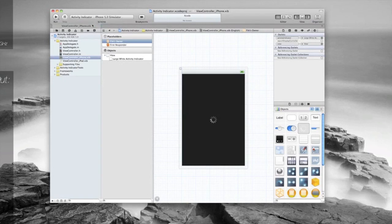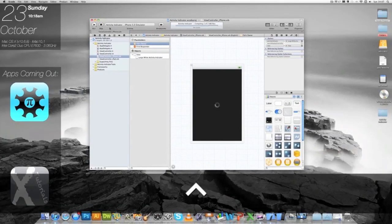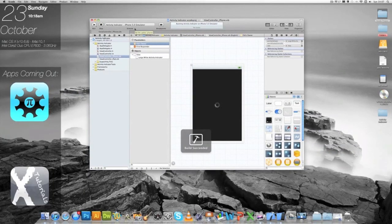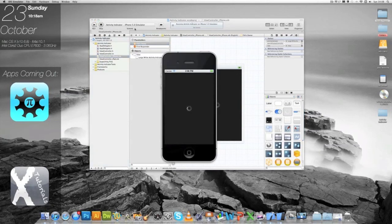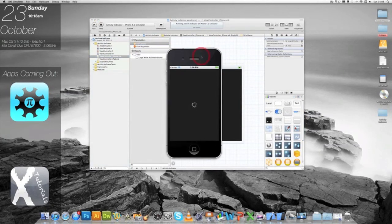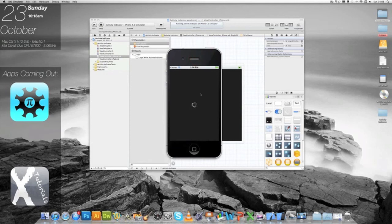We just need to go to iPhone 5.0 simulator and run. Going to zoom out and there we go. You can just see it will just keep on running forever and ever.